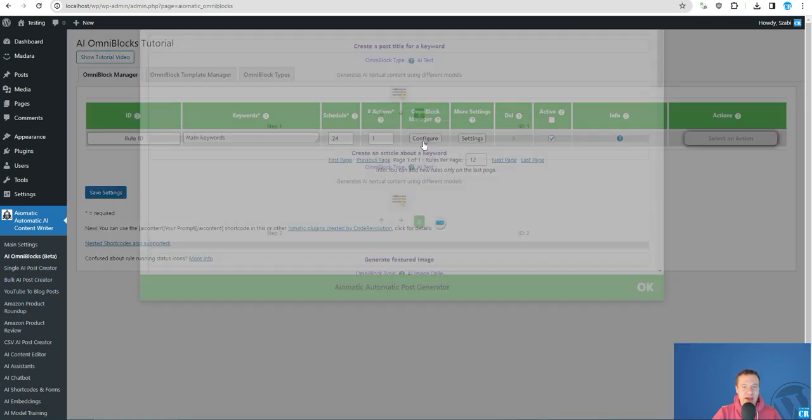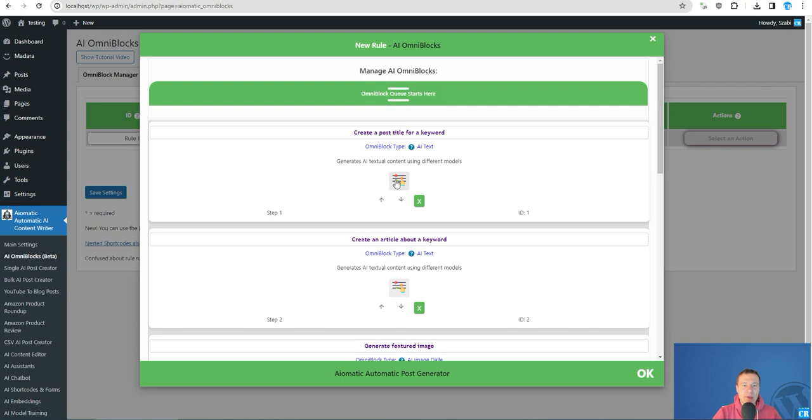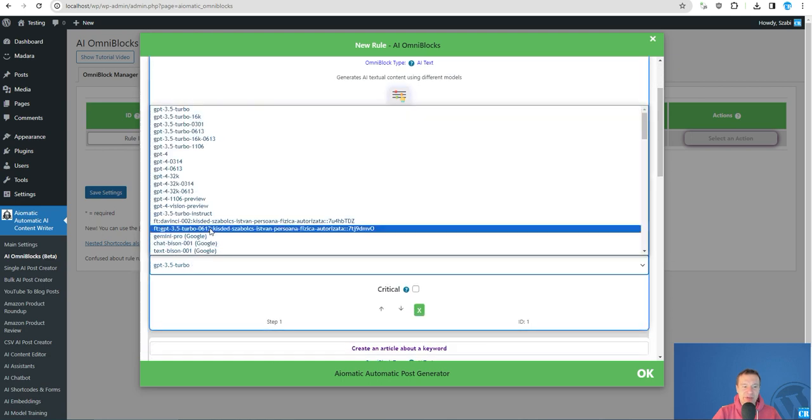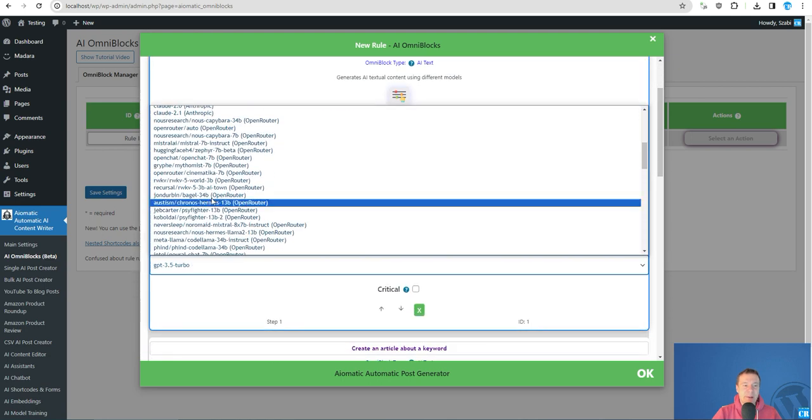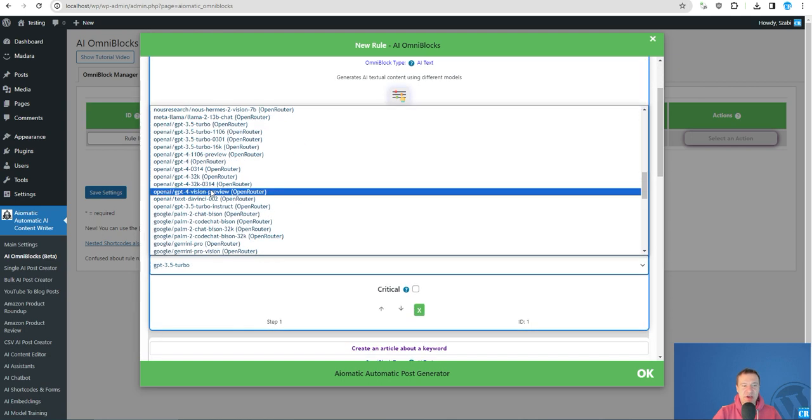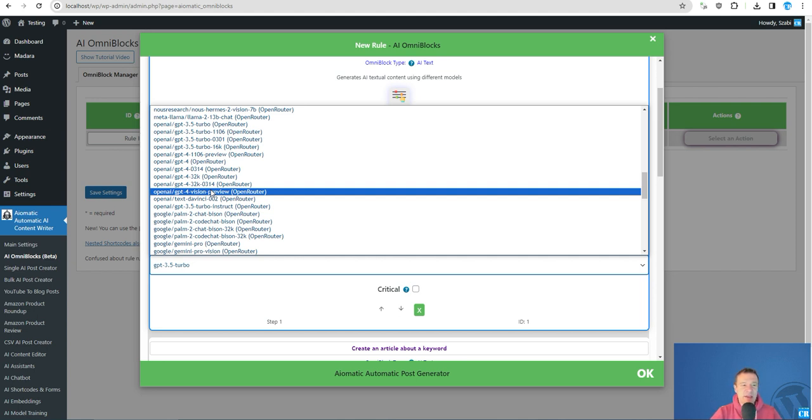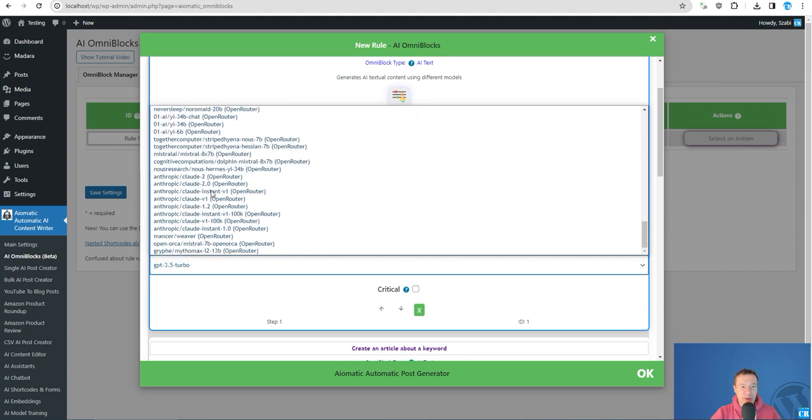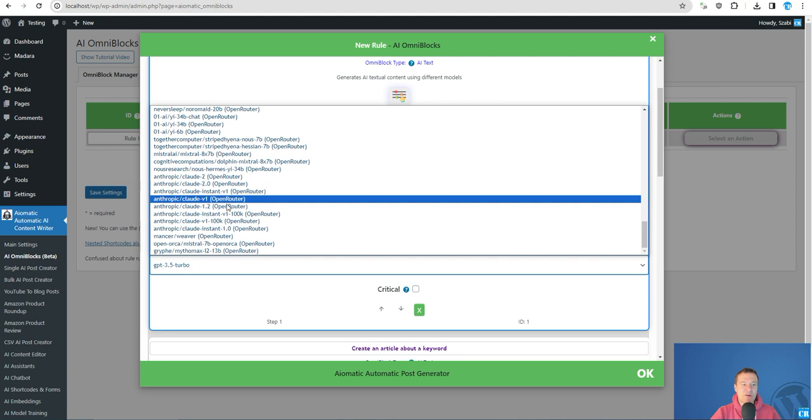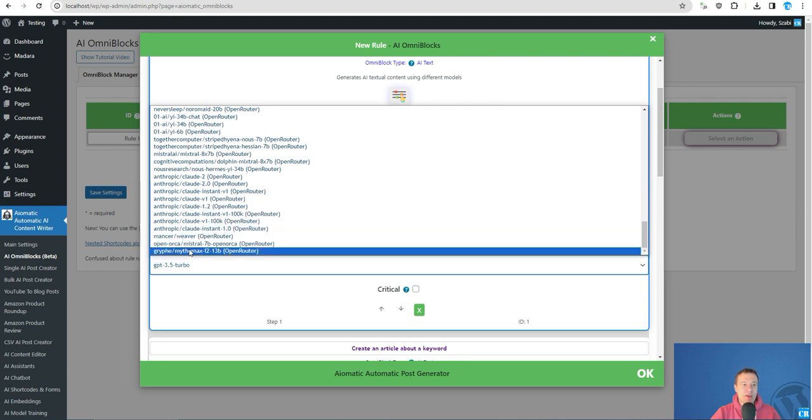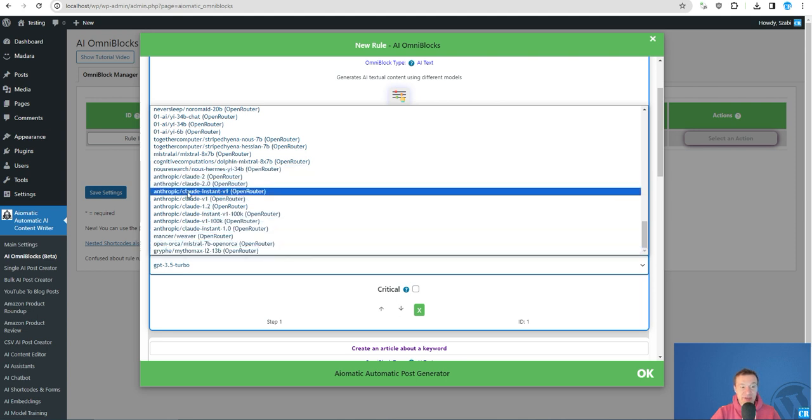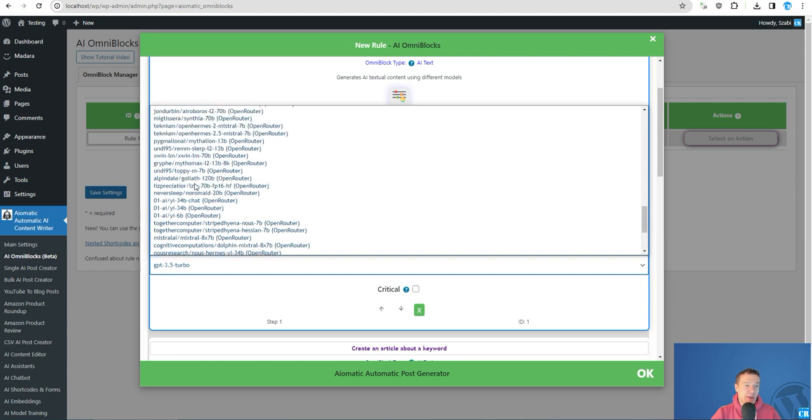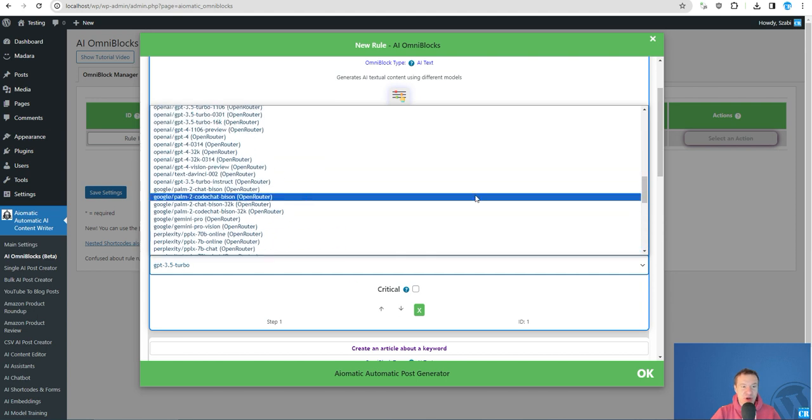In the AI omniblocks, you will be able to pass the result of a model to another model, parse the result once again, and pass it to another model. This will be a very powerful feature. Go ahead and check this. OpenRouter is a great way to get access in AI-Matic to a large set of models, as you can see in this short tutorial video.